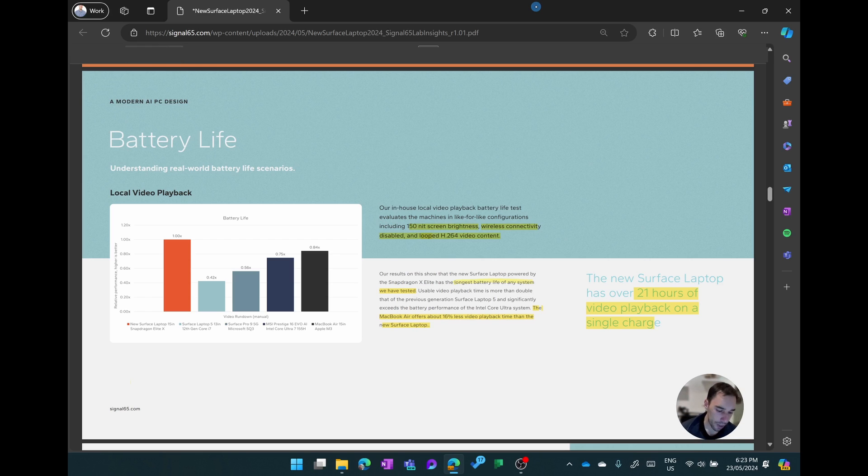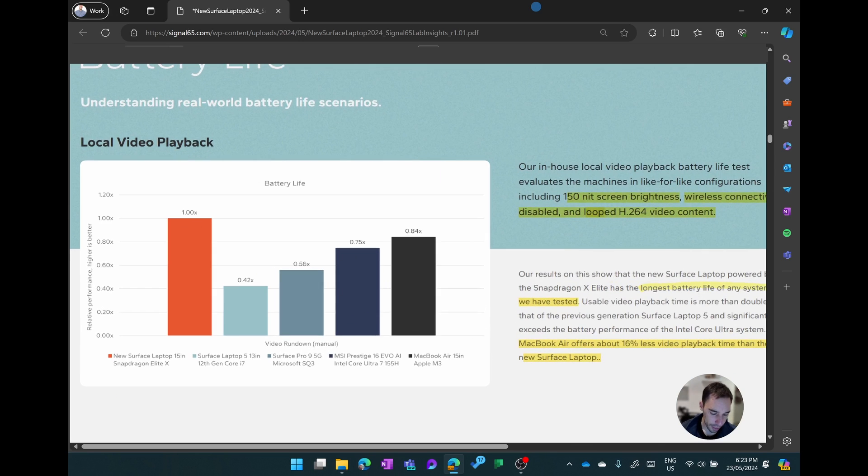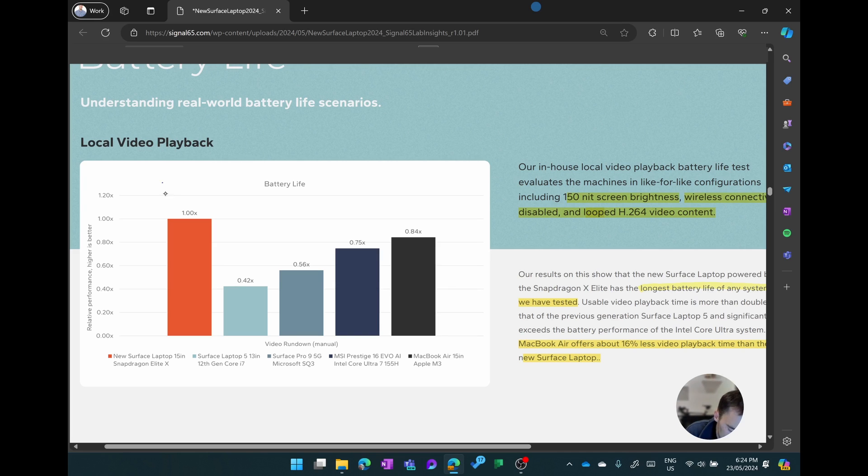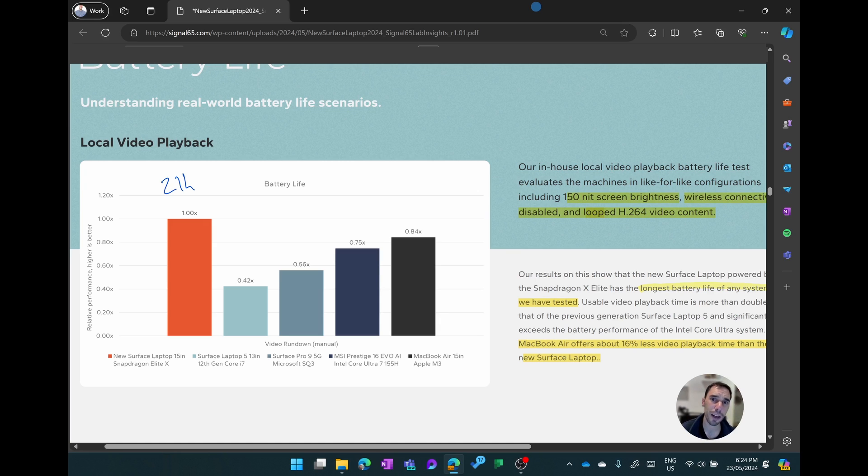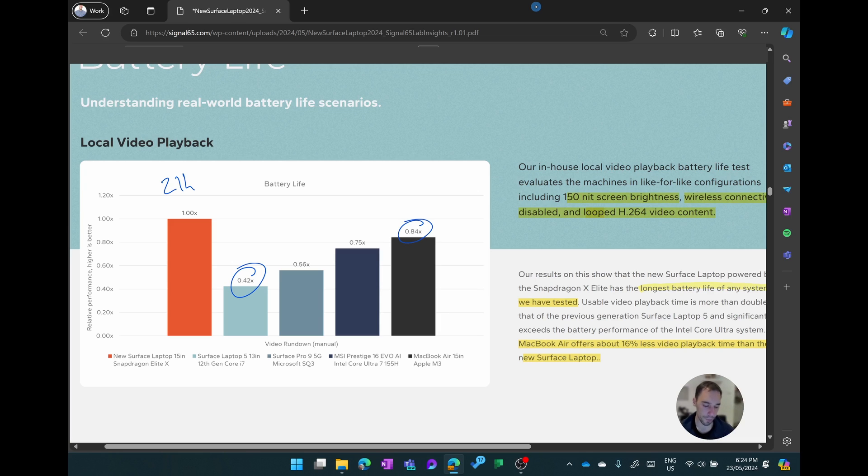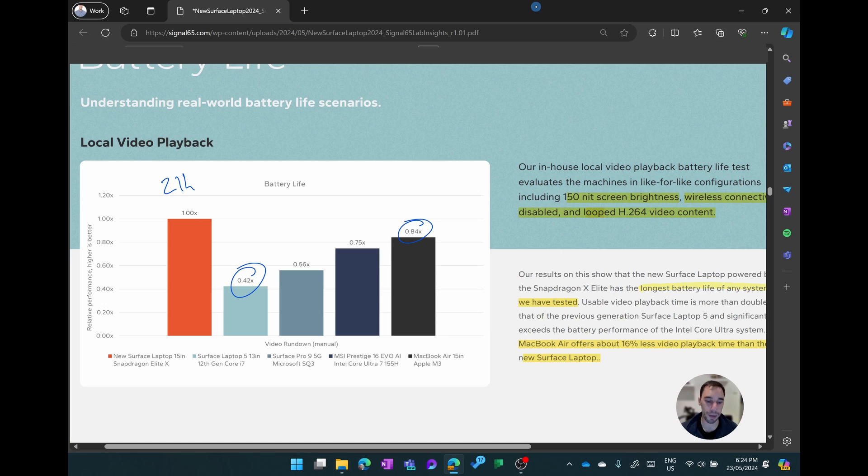Let's go ahead and zoom in on the chart here. What we know is that the Surface Laptop 7 in orange here has 21 hours of video playback. The Laptop 5 doesn't even provide half of that with only 42 percent battery of what the Surface Laptop was able to produce. Then of course the MacBook Air comes close at 84 percent of the Surface Laptop 7's peak battery performance. So in terms of battery performance of the Snapdragon X chips, they are definitely performing and over performing when it comes to battery life.